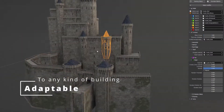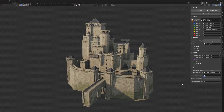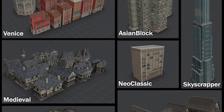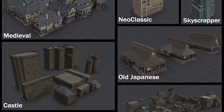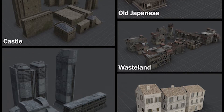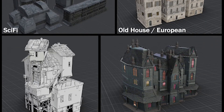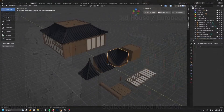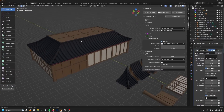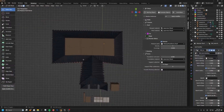On the other hand, the pro version comes with everything that the light version has, in addition to five other building style samples, which are Wasteland, Sci-Fi, 2D-stylized, Venetian Palace, and Castle. It also comes with multiple building examples for each style, which is very useful.